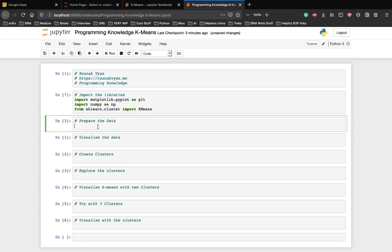Now, let's prepare the data. Let's create a numpy array of 10 rows and two columns. It's better to actually show you how k-means is implemented using our own premade dataset and not a real-time dataset because it gets really confusing.